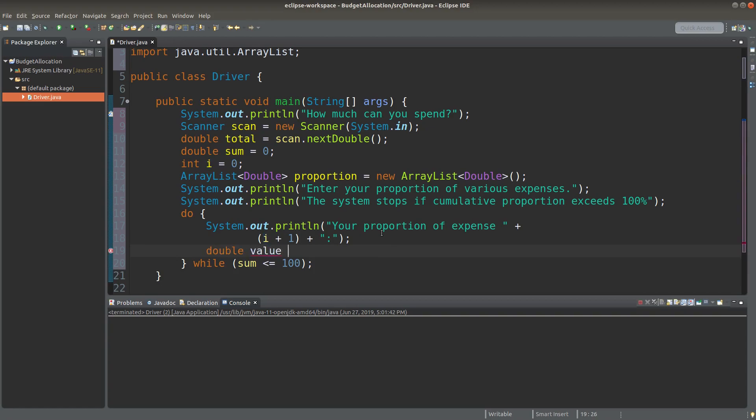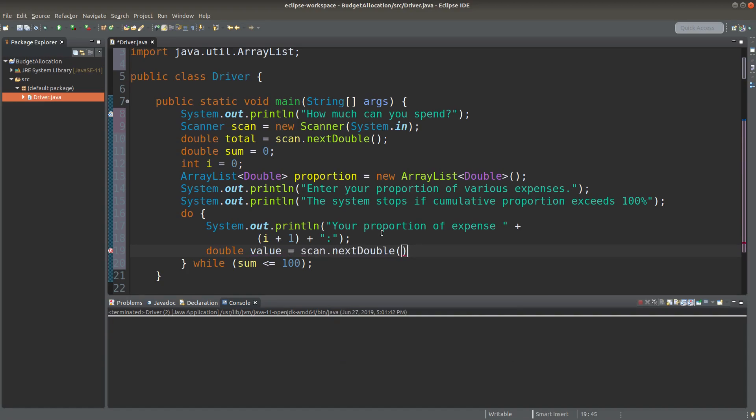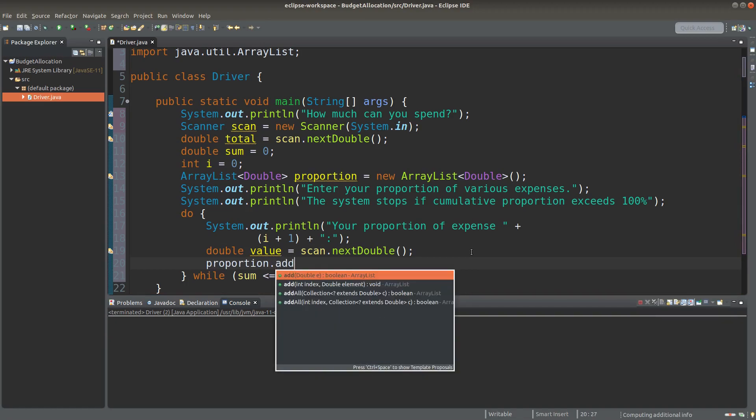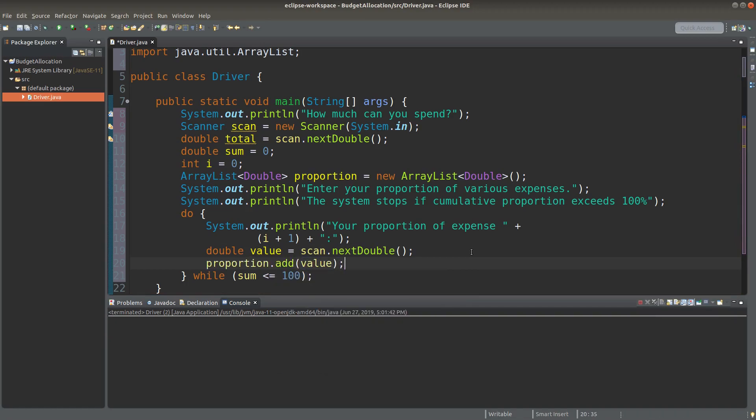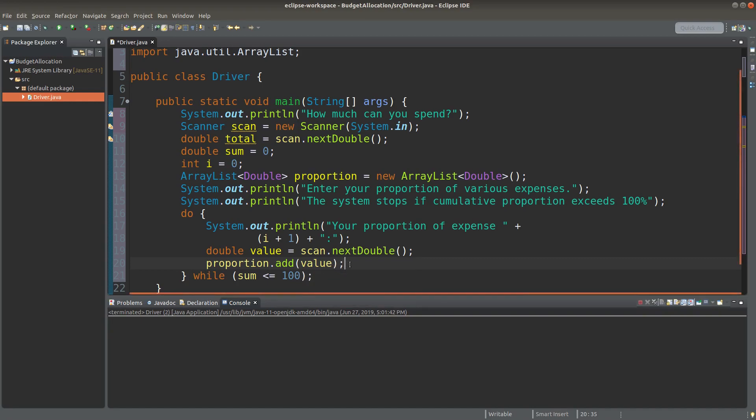Then I need a variable to store the user input. The user input can be a decimal number, so I can use next double. Then I add the proportion input by user to the proportion arraylist, which is storing the proportions of the user budget allocation.